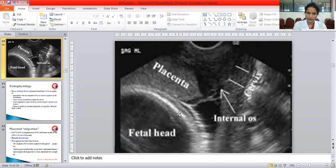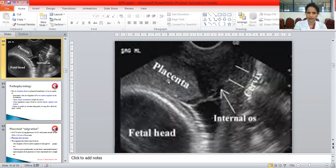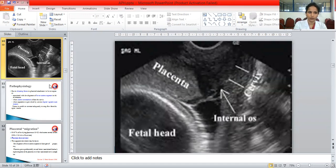For diagnosing placenta previa, it is important to do a transvaginal ultrasound, as otherwise the exact distance from the internal os cannot be determined. In this ultrasound picture you can see the cervical canal, the head of the fetus, and the placenta coming below the fetal head and almost reaching the margin of the internal os — this is consistent with type 2 placenta previa.